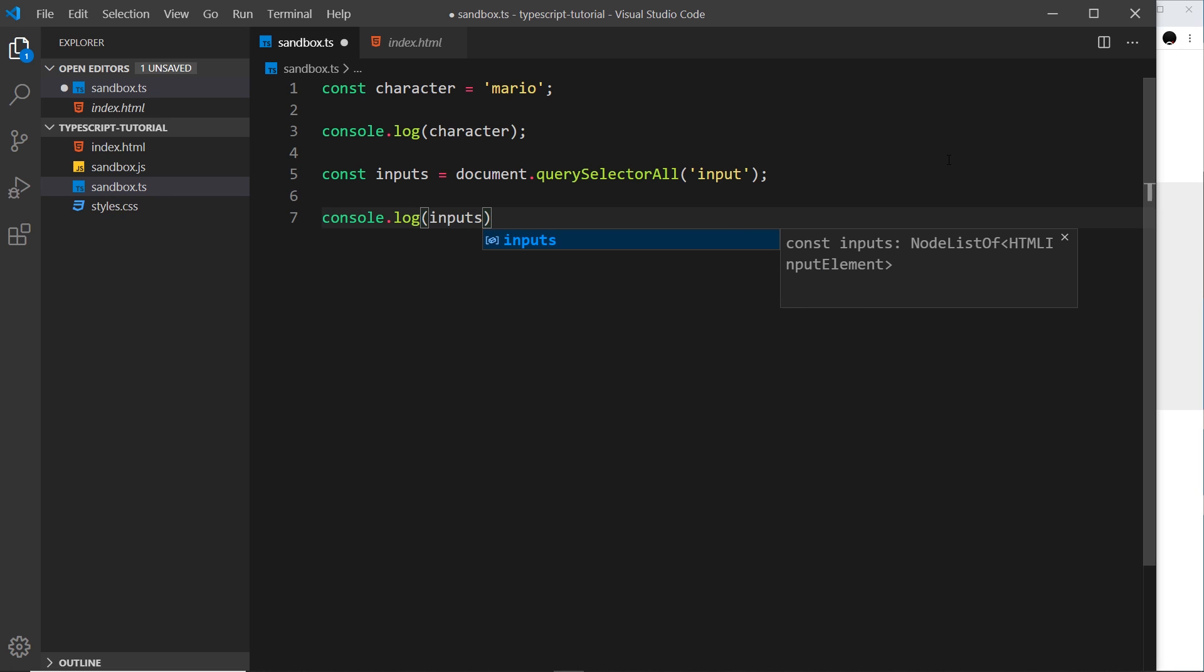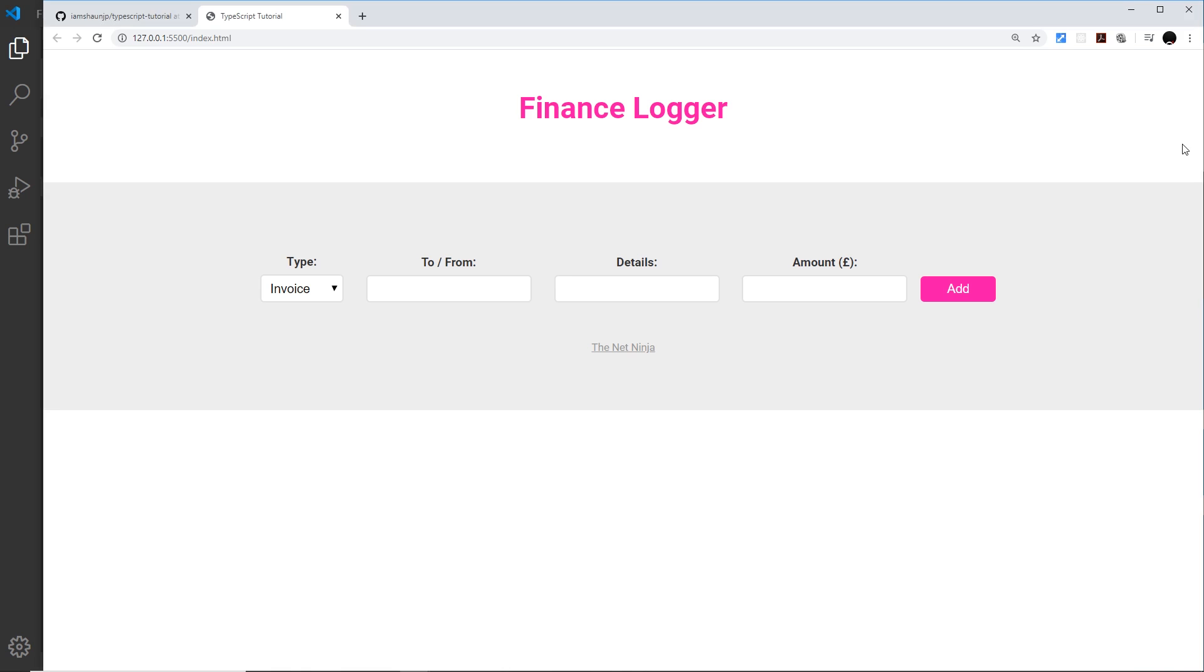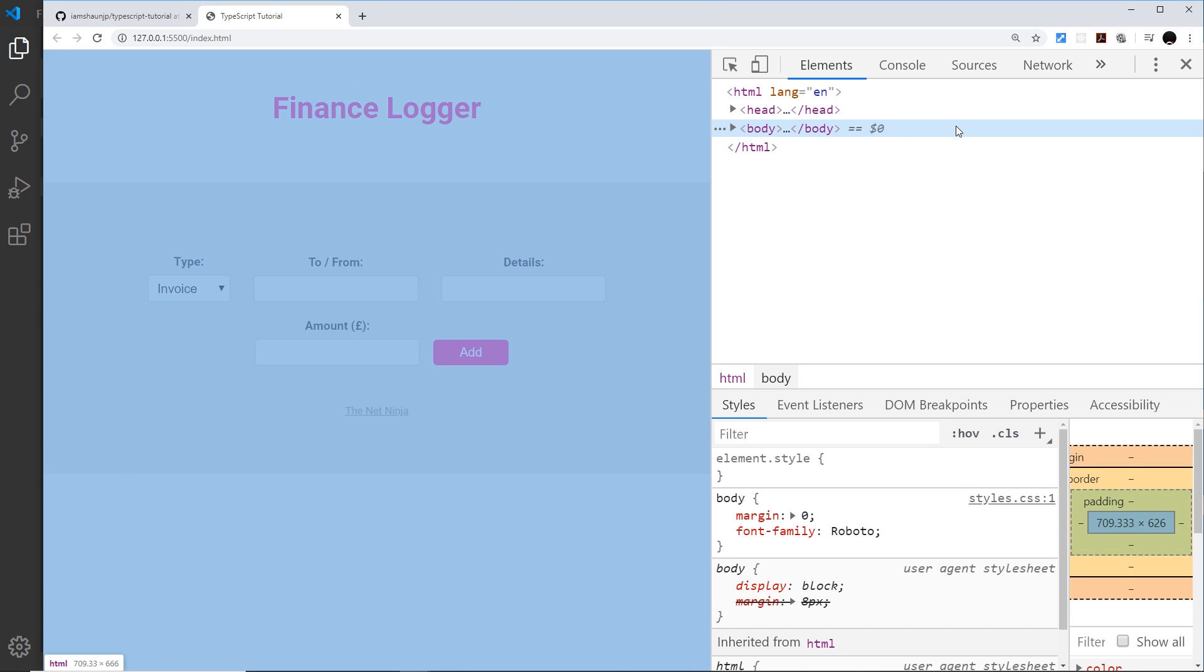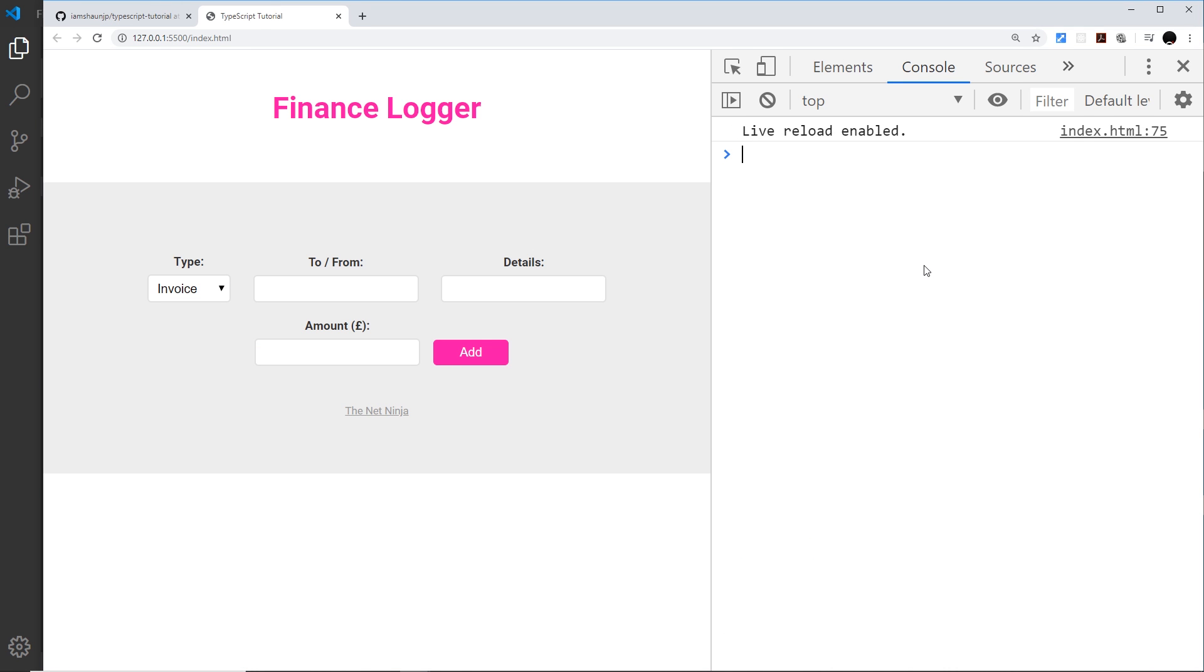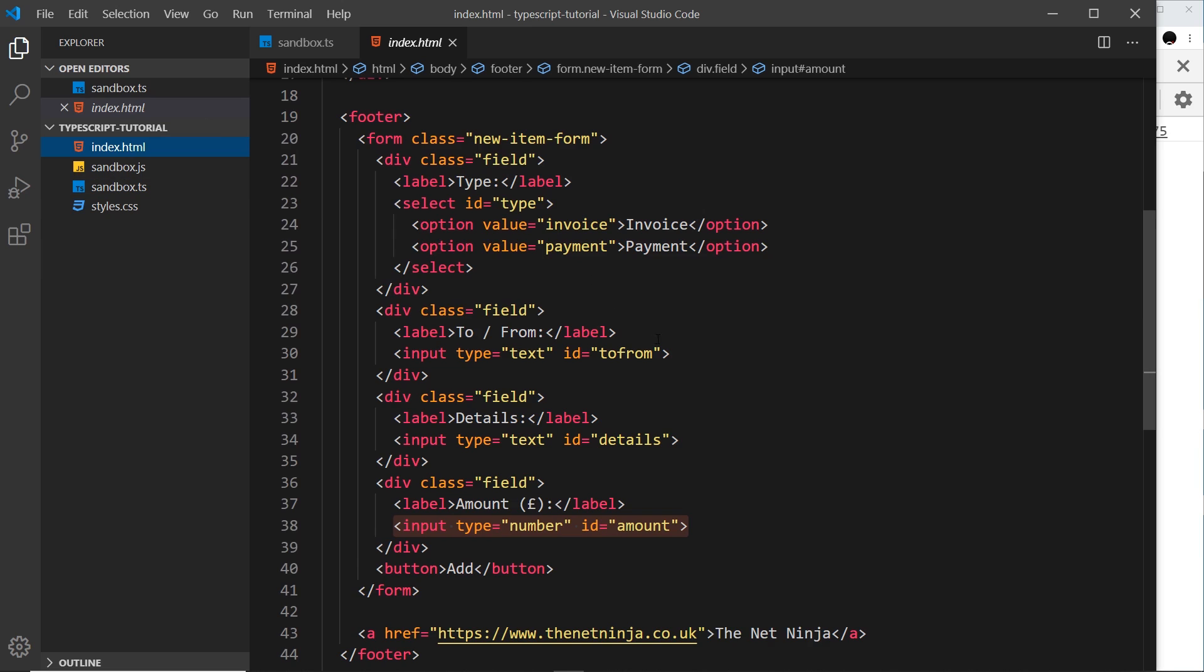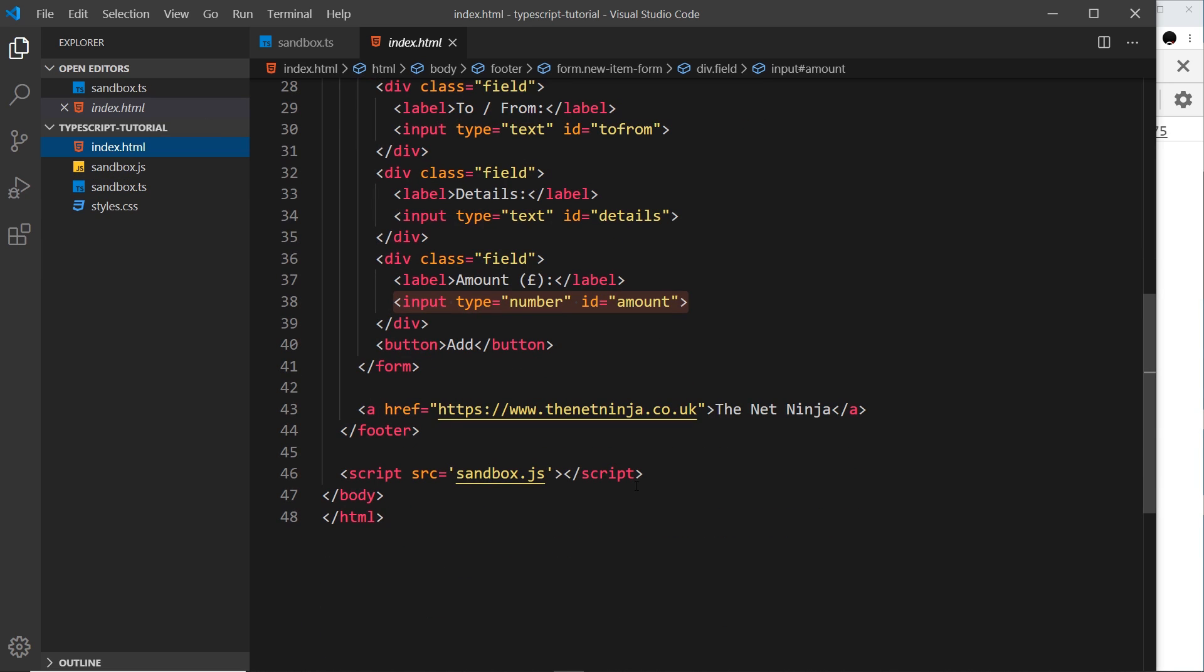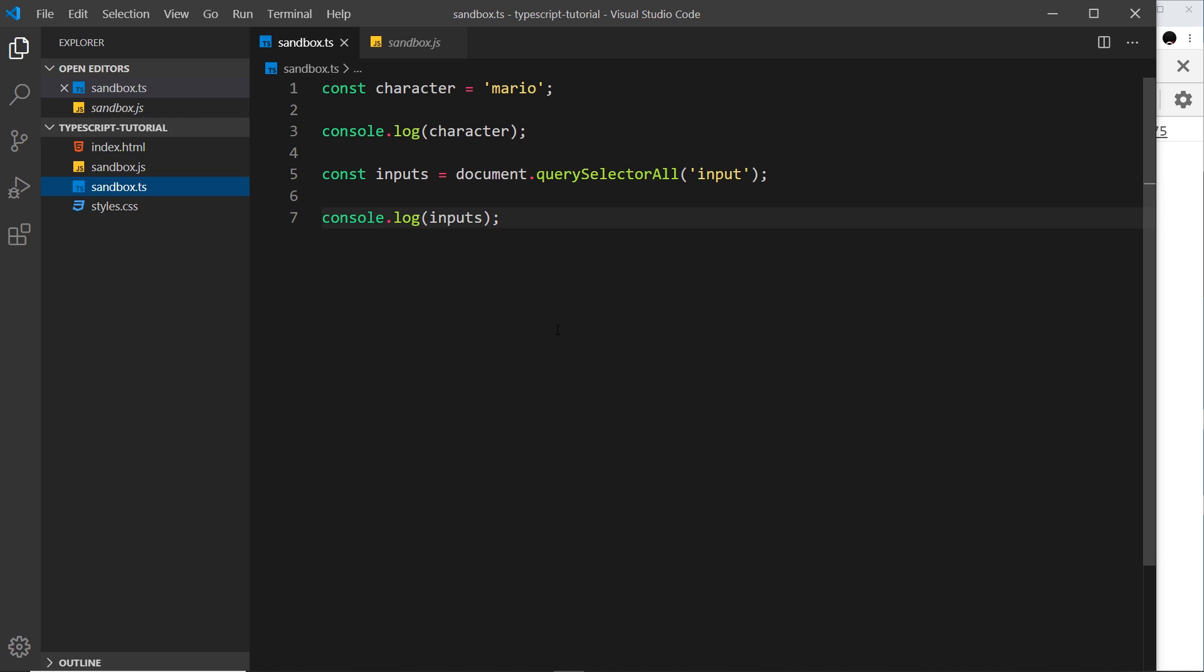So console.log inputs. Now if I save this and come over here and open up the console, then nothing is actually going to be logged to the console. And that's because we've written our code in TypeScript right here, but our index file over here is linking to the sandbox.js, the JavaScript file. So this isn't actually being loaded in the browser.